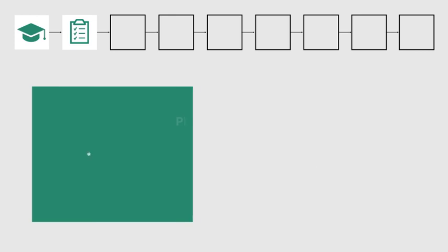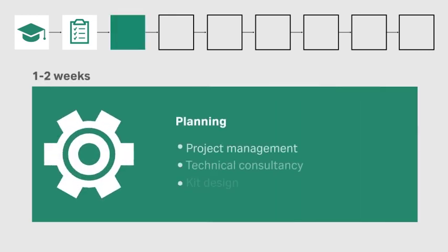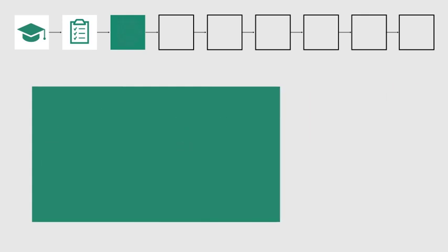At the planning stage, your collaborator can provide technical consultancy and project management. They can also help to design your kit or assay.